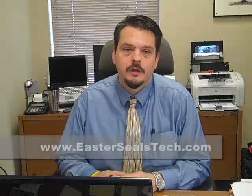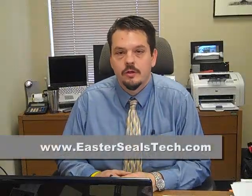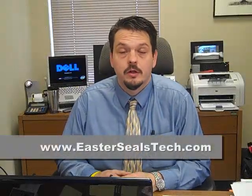Hi, I'm Wade Wingler with the INDATA Project at Easter Seals Crossroads in Indiana. Today we're going to talk about voice input on your computer.